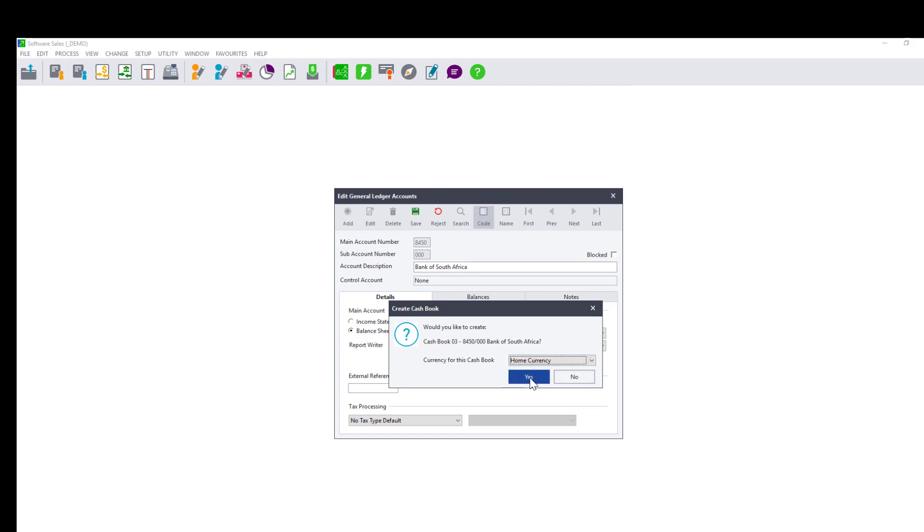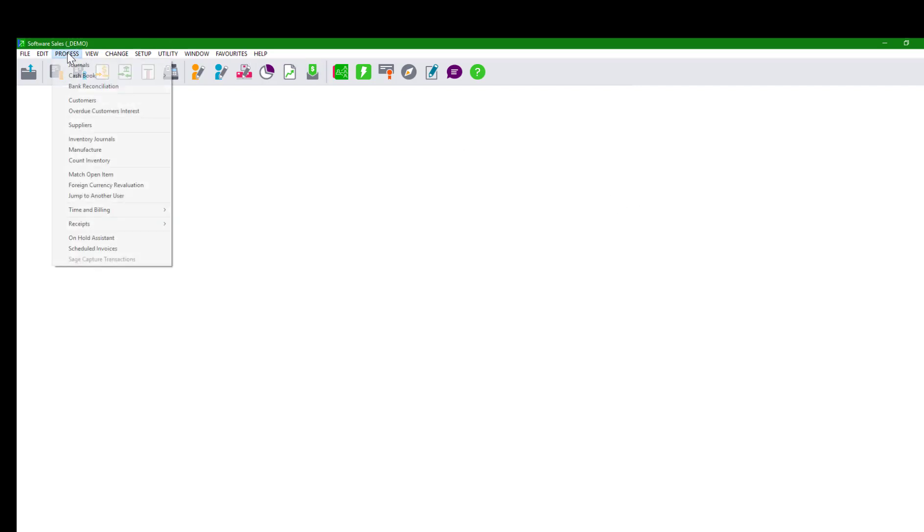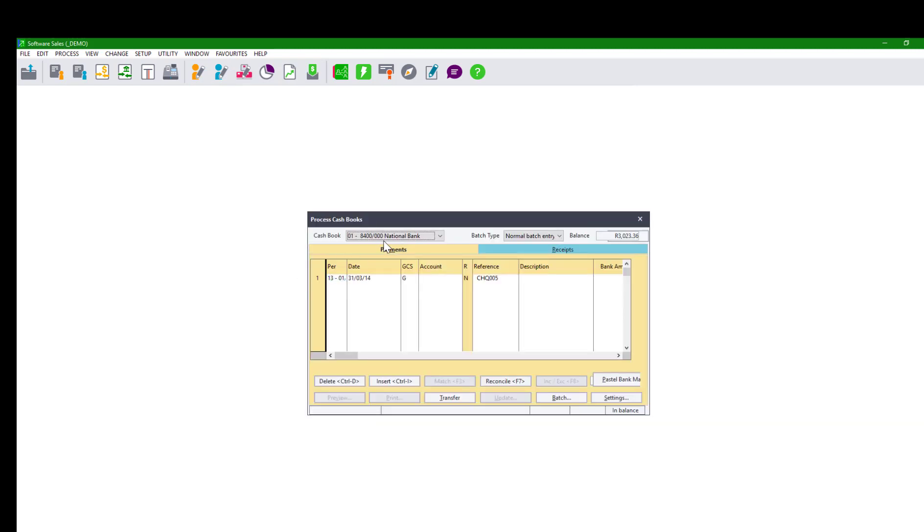Click on Yes. The cash book will be created. You should be able to access the newly created cash book by clicking on Process Cash Book. Then click on the drop-down button on the top left of the cash book screen.